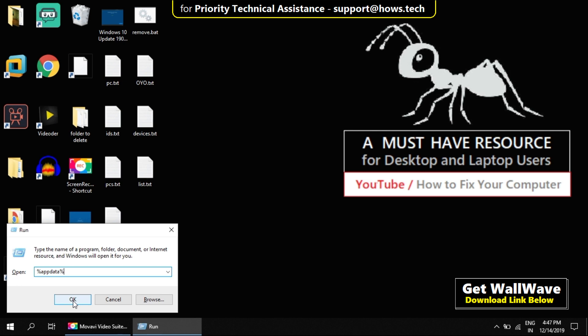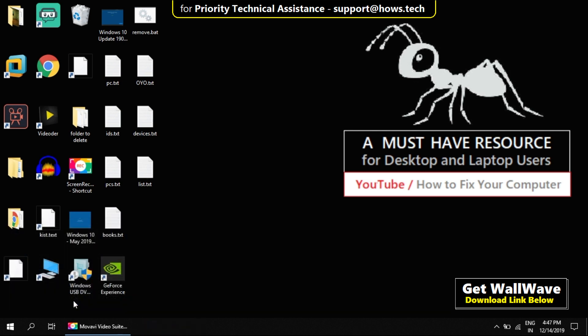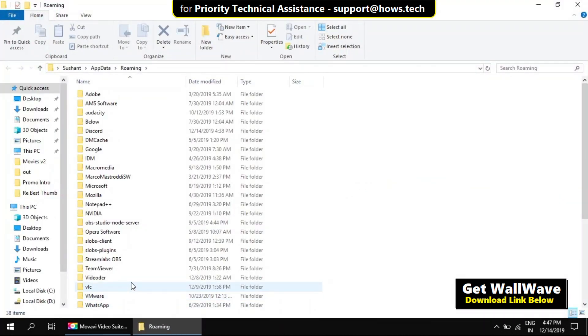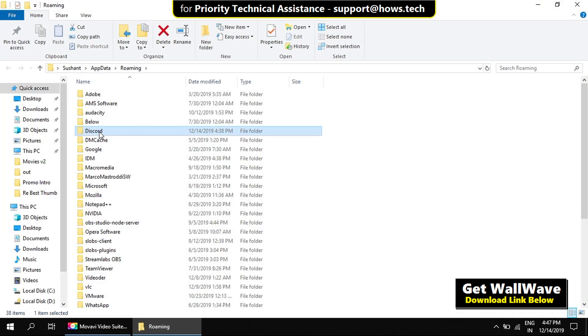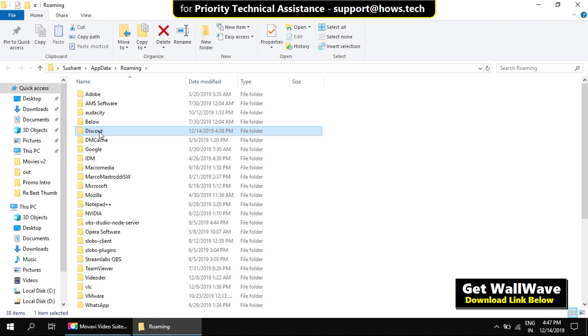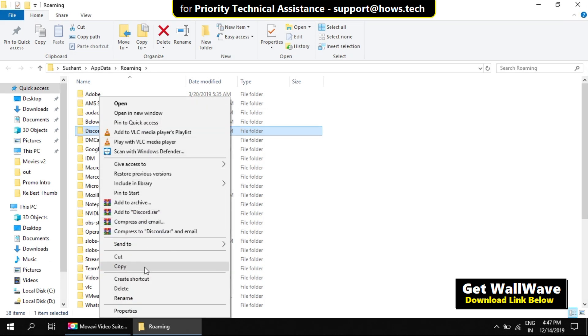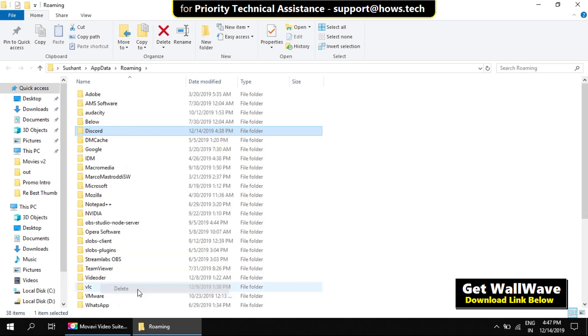And click on OK. Now find Discord folder in the list. Right click on it and select Delete to remove the folder.